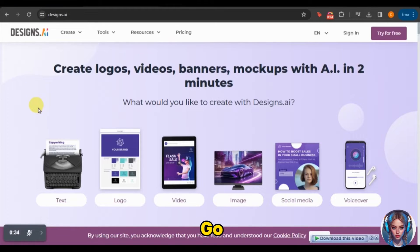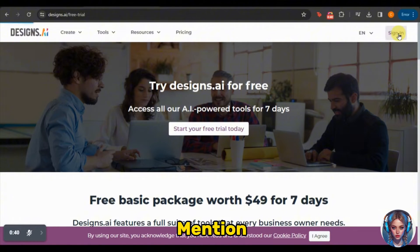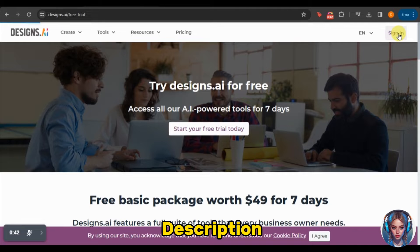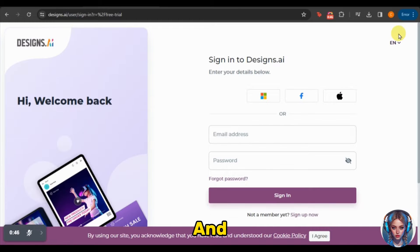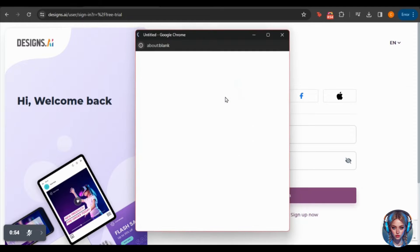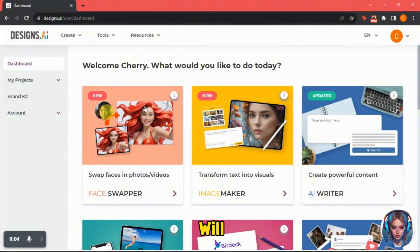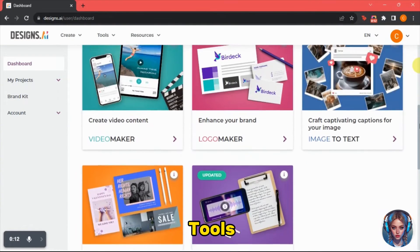First, go to the website called designs.ai — I will mention the link in the description. Simply create a new account and sign up using your Google or Facebook account. Once signed up, you will see the interface where you will find so many AI tools.